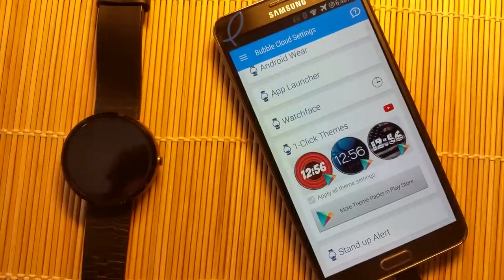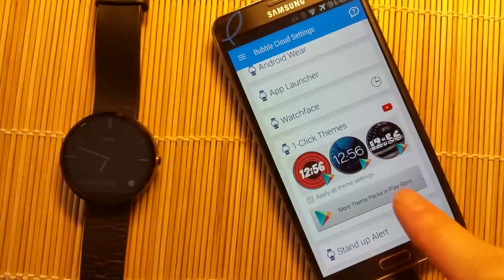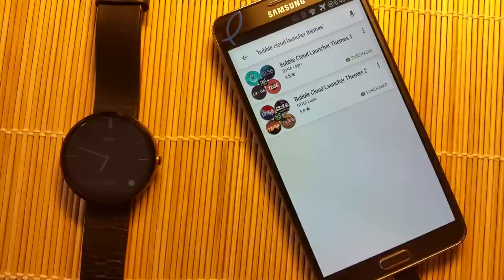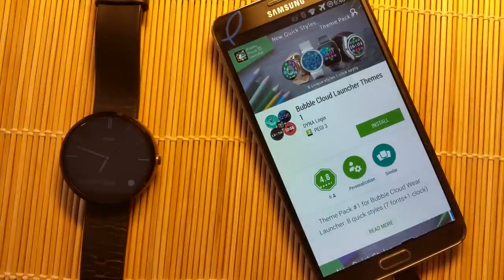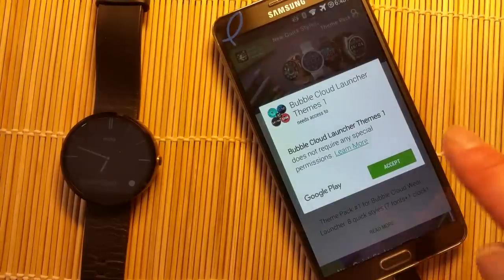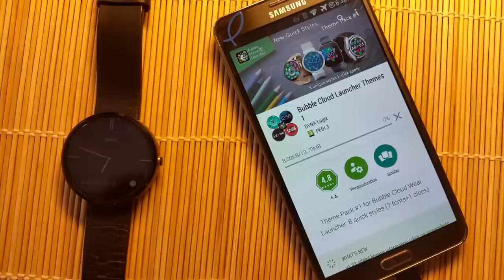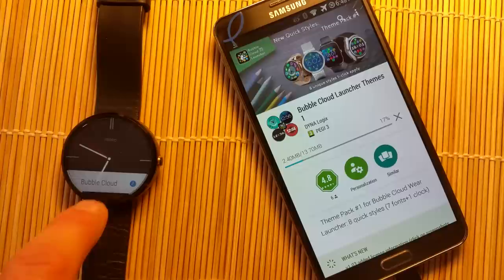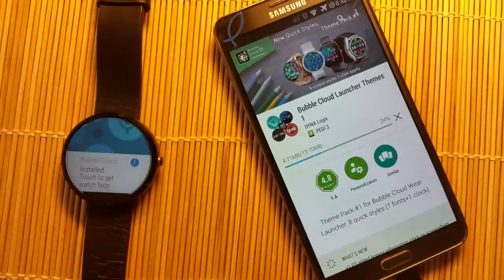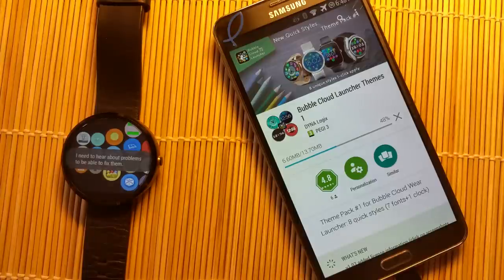I'll install one of these one-click themes, which will make setup very quick. I go to the Play Store, pick a theme, and install it on my phone and watch. It takes a few seconds, but while it's installing, we notice that the app is now also installed on the watch.